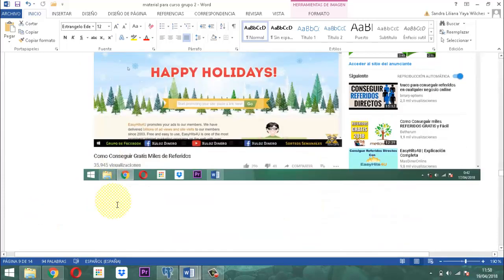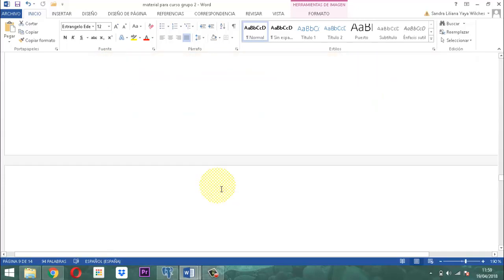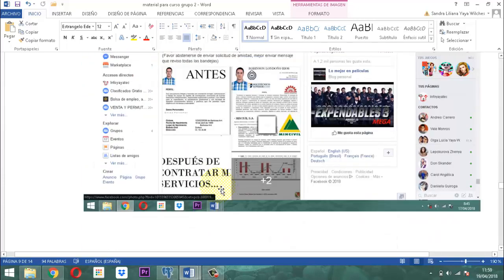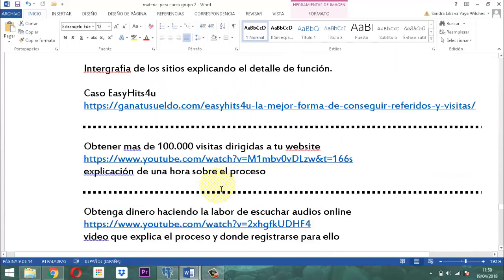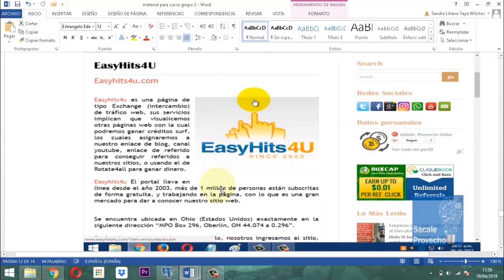Pero antes que nada, por confiabilidad y por saber un poquito más del detalle, vamos a mostrar exactamente cosas importantes de este sitio. Contándoles sobre el EasyGIS4U.com: este sitio fue construido como una página de tipo exchange, intercambio de tráfico web.